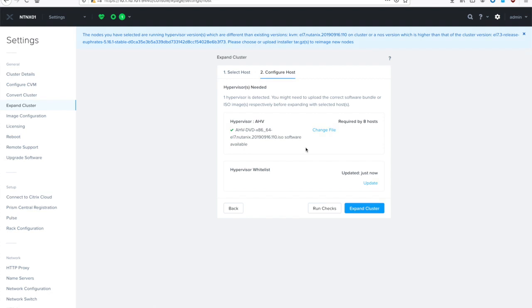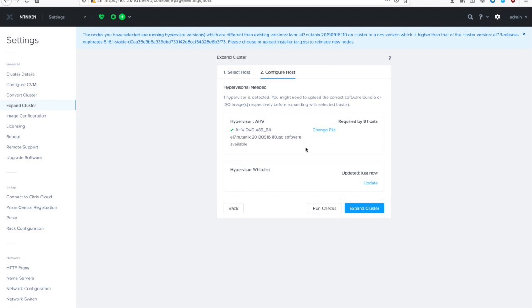In typical Nutanix fashion, we try to make everything easy for you. So there's actually a lot going on behind the scenes right now. You can see at the top of the screen, it's letting me know that several of my nodes are going to need to be imaged. That's actually because right now they have the ESXi hypervisor installed on them from some of the other videos I recently created. So what I had to do was select the AHV image. You can see I actually already uploaded it. The image is actually available on the Nutanix customer portal. Just go to the download section, and then upload the DVD here.